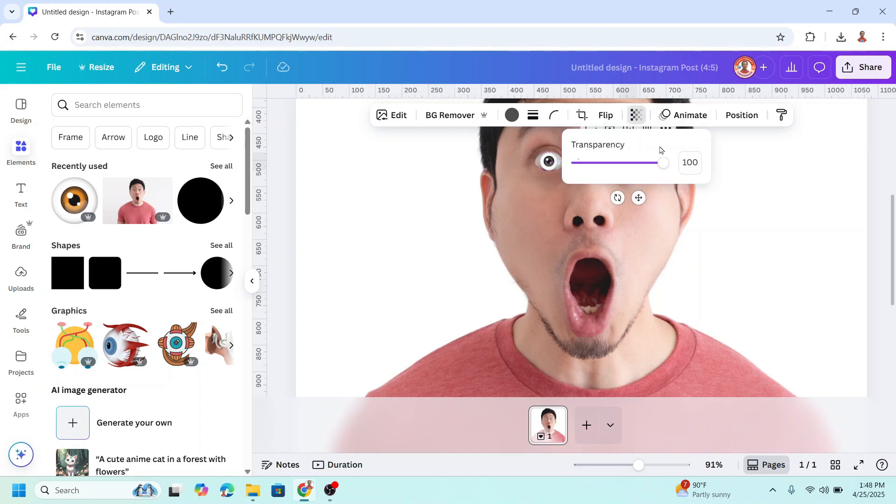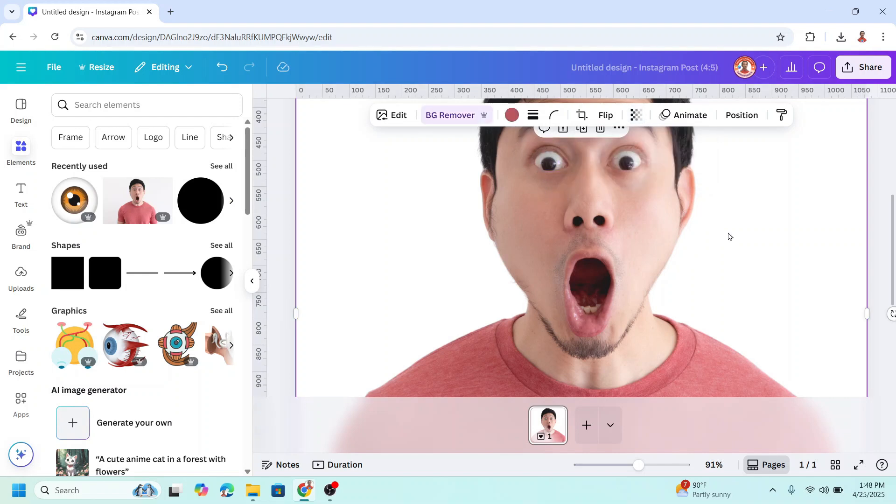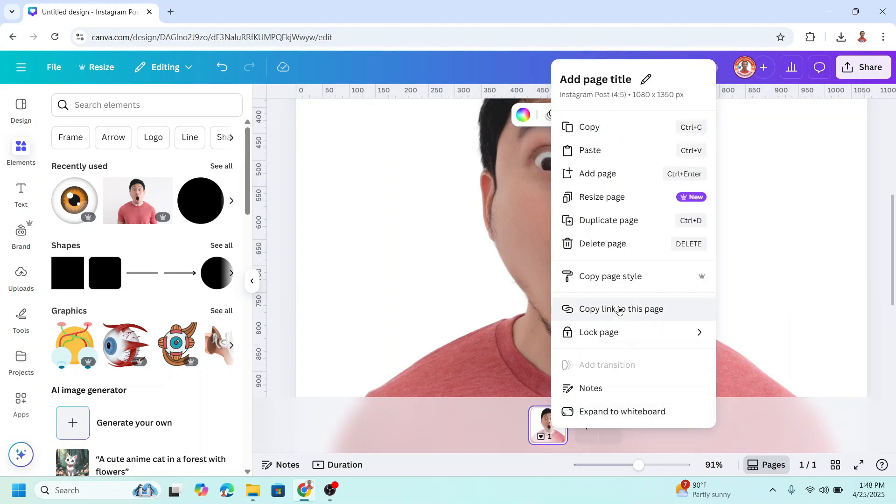Then reduce the transparency to zero for both eyeballs. Now duplicate this page.